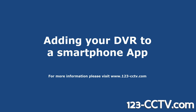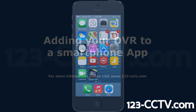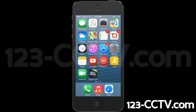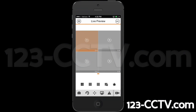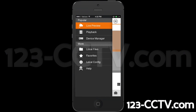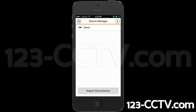In this video we will show you how to add your DVR to your Pegaso app. Once you've downloaded the app, open it up. Select the menu tab in the top left of the screen. From the menu list, select Device Manager.